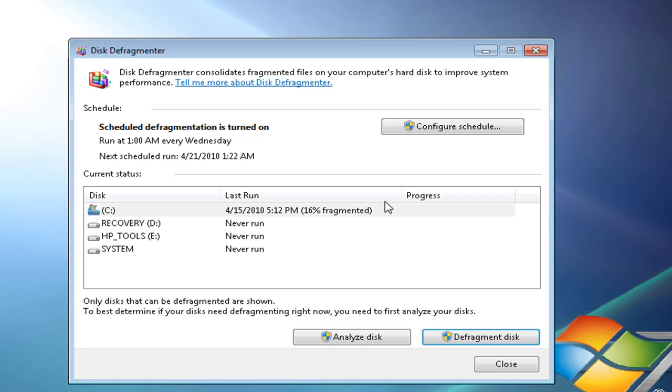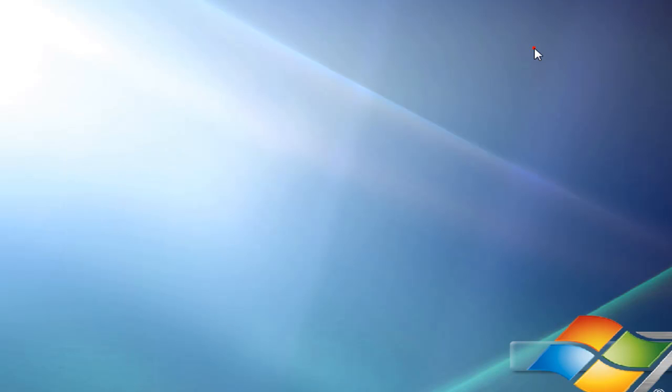Defragmenting is a vital part of owning a computer. This has been Comp1.7Helper here, thanks for watching this tutorial on how to defrag your computer. Don't forget to comment, rate, and subscribe. Thanks for watching.